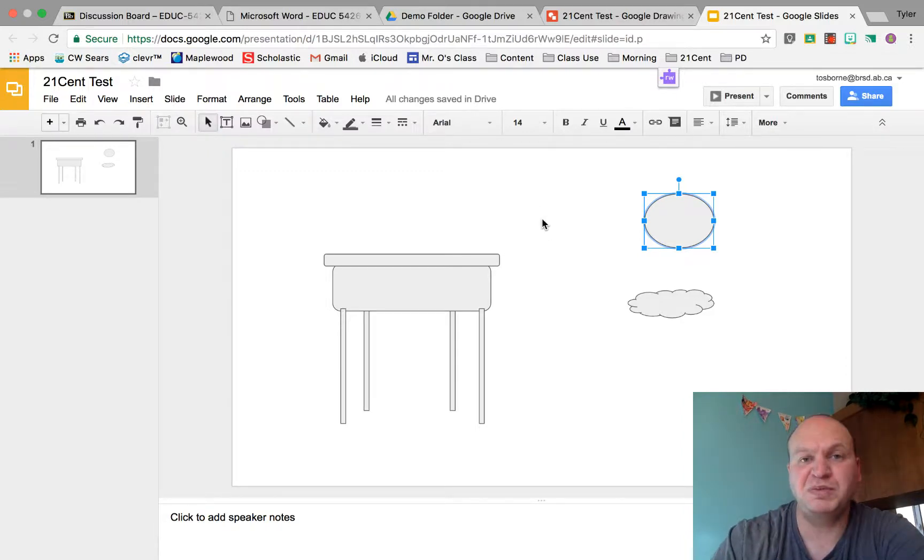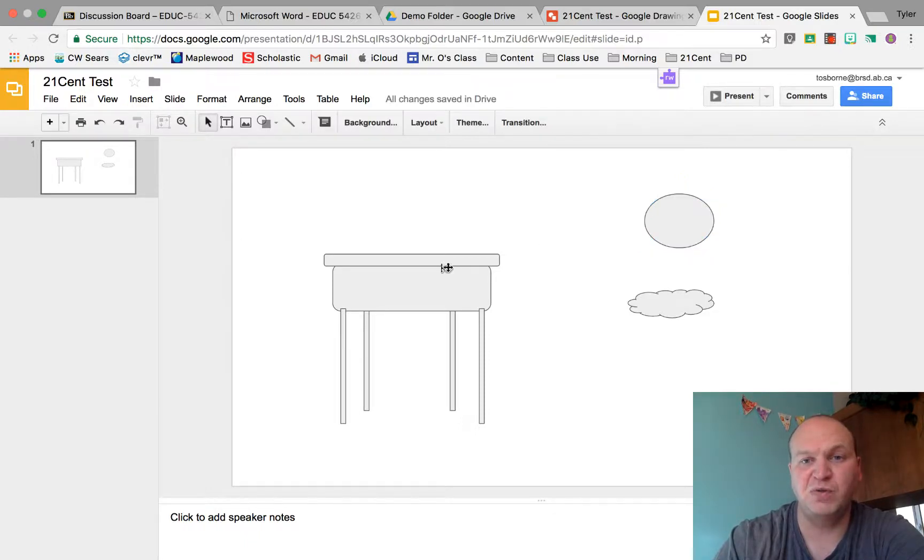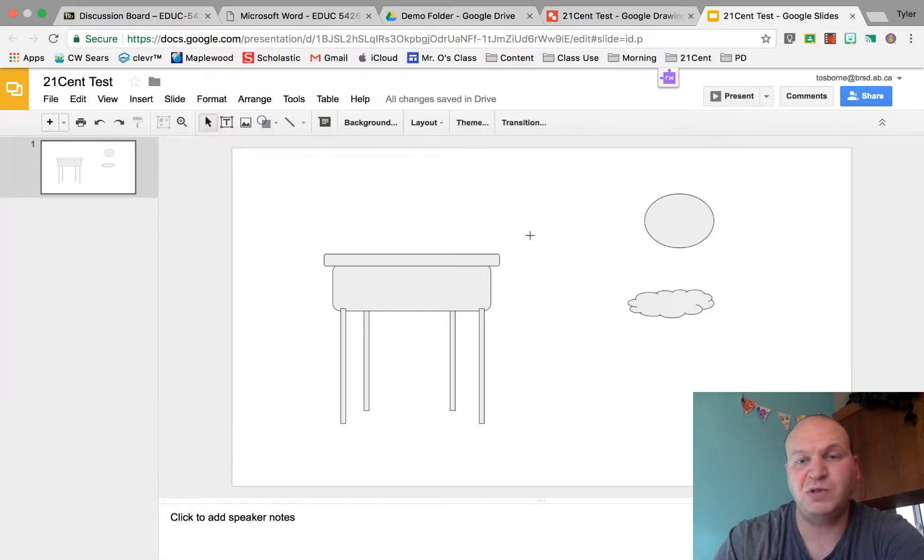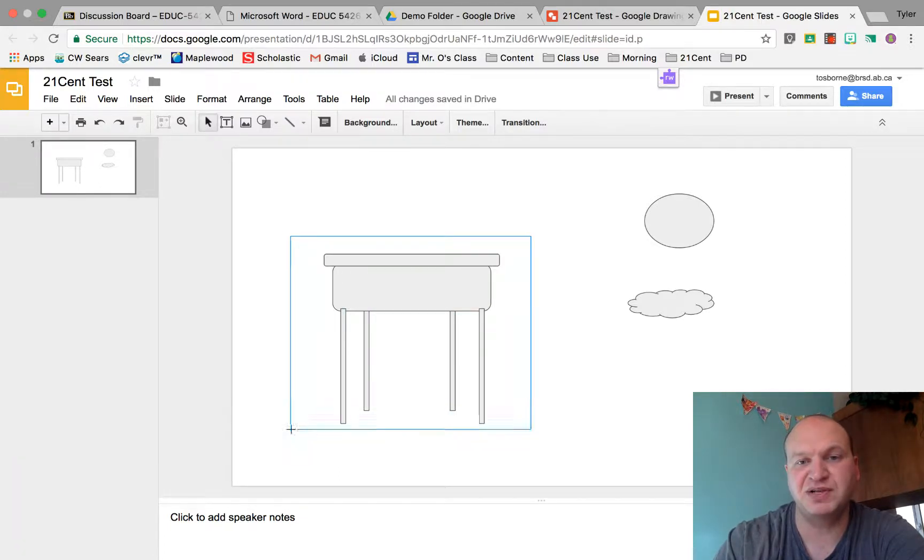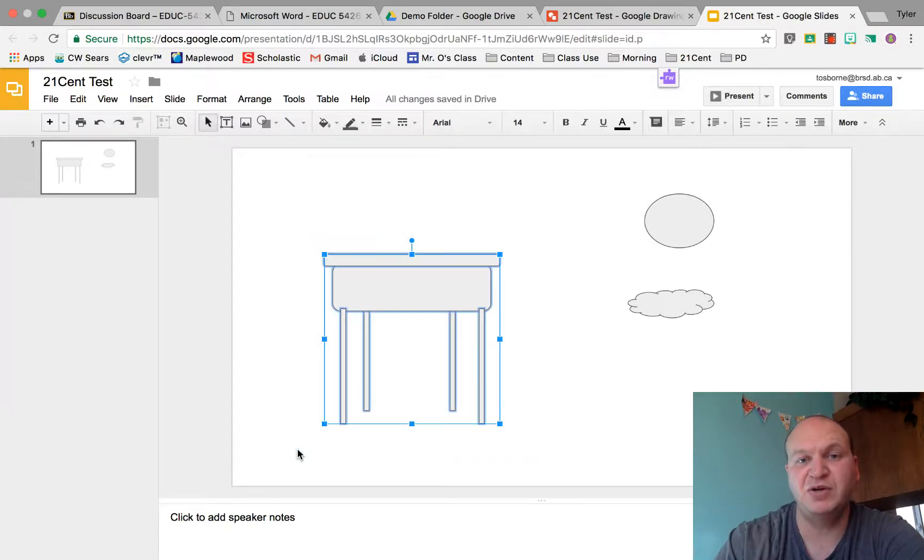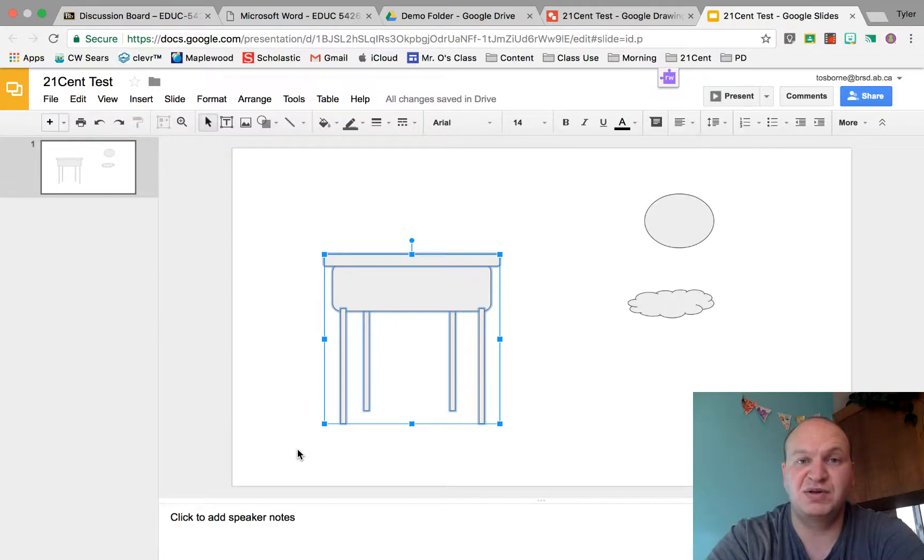Now to group something together, what you want to do is you want to click off the image. I'm going to be grouping this desk altogether. I'm clicking off the image, I click once and then I drag and you'll see that I get this blue box that I'm controlling. As soon as I have all my images inside that blue box, I can let go and it selects every individual piece all at once.